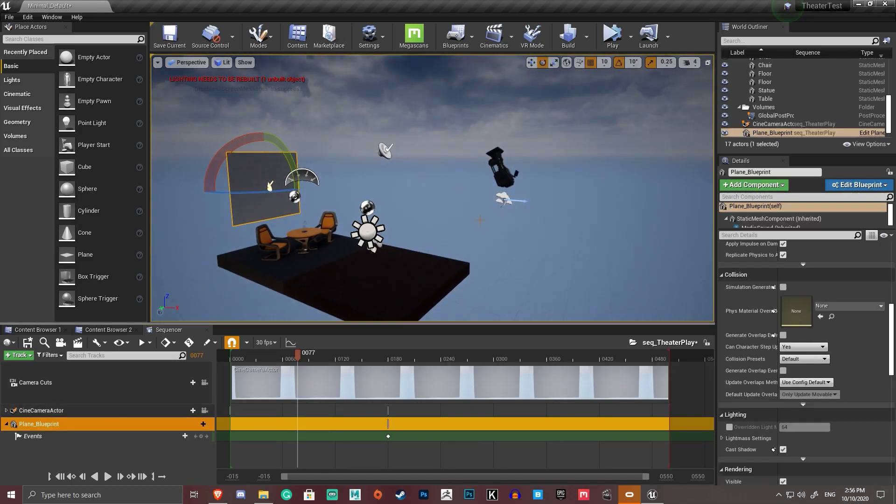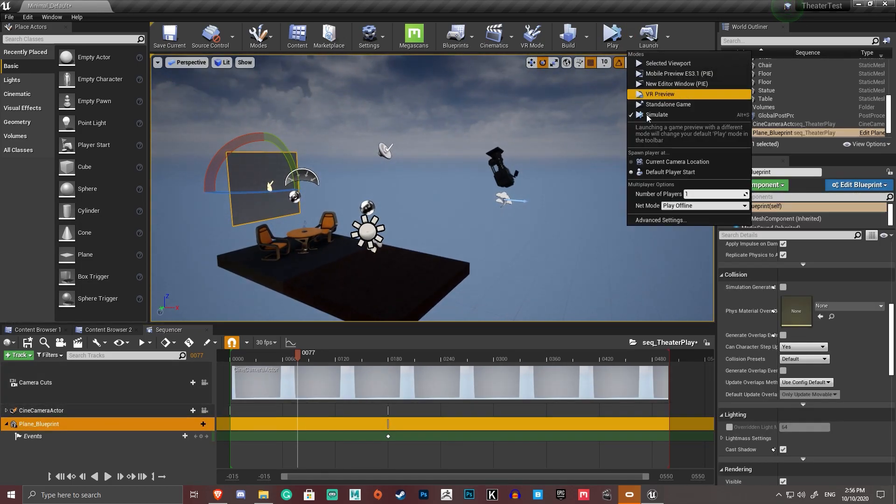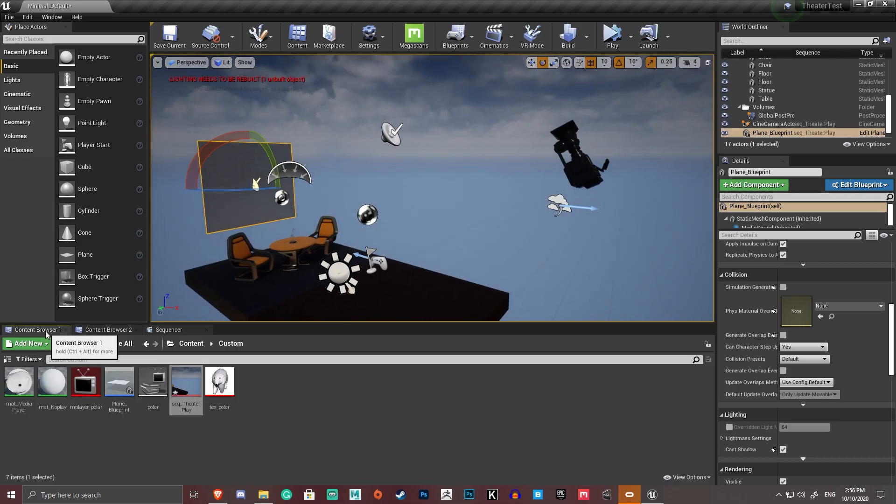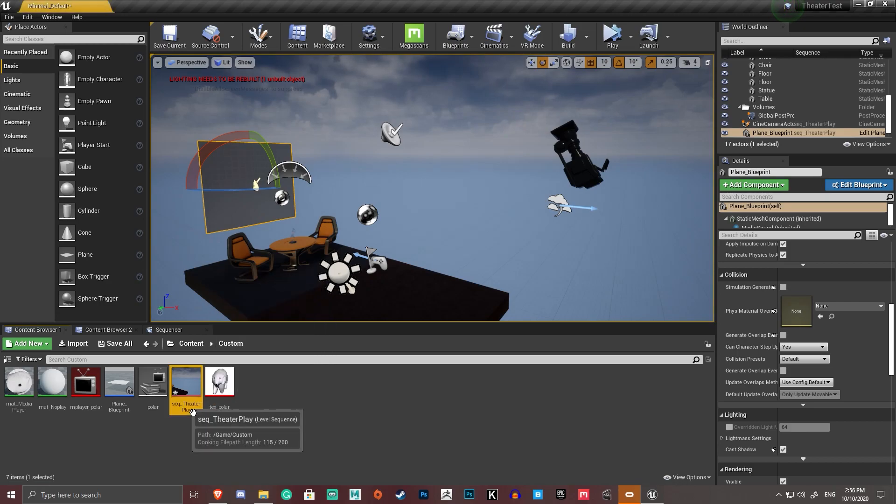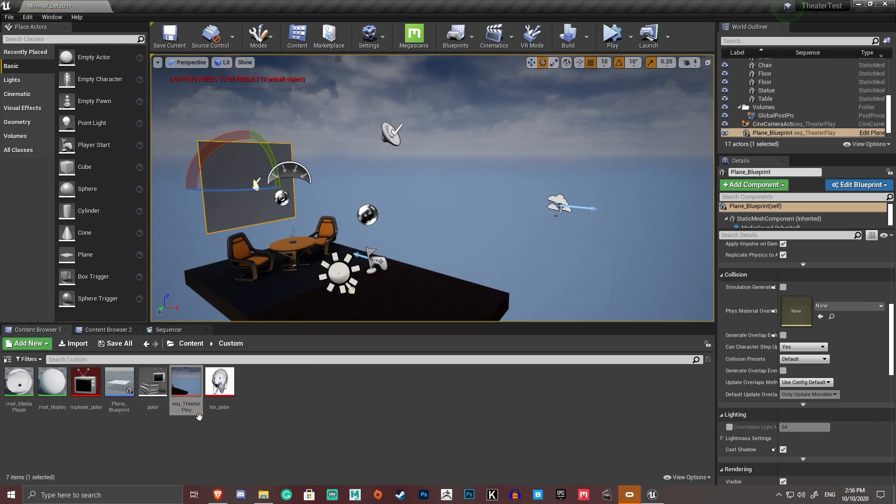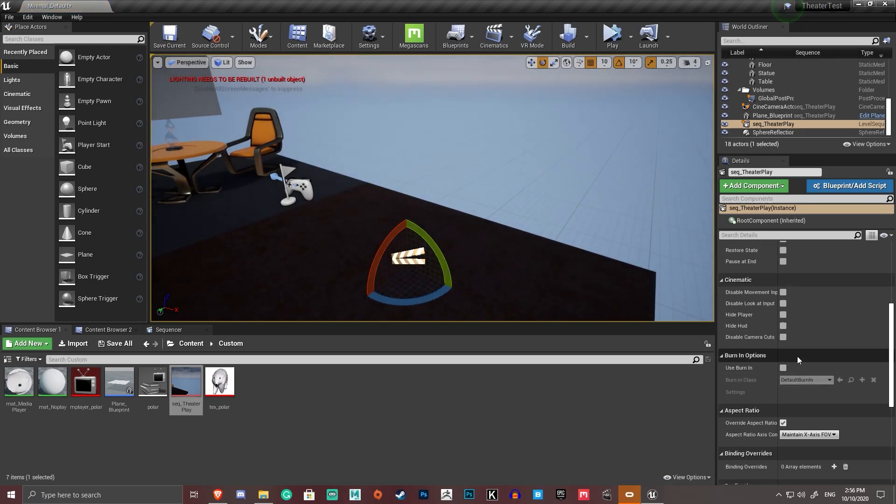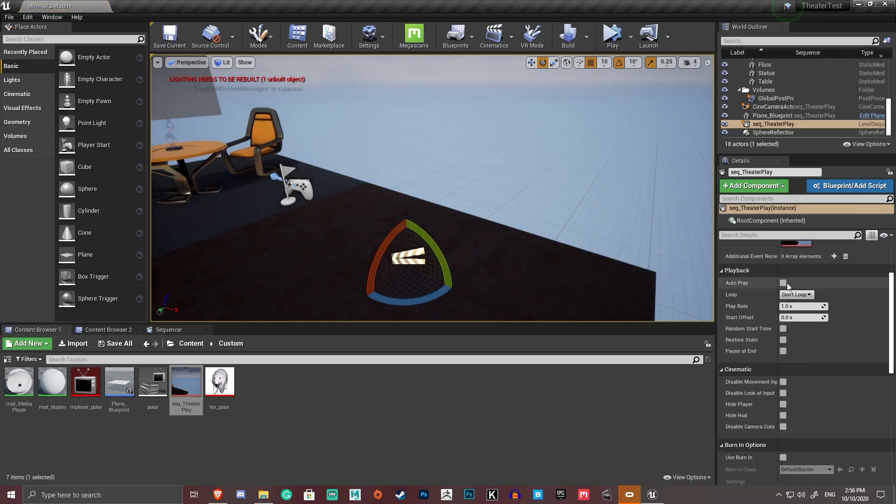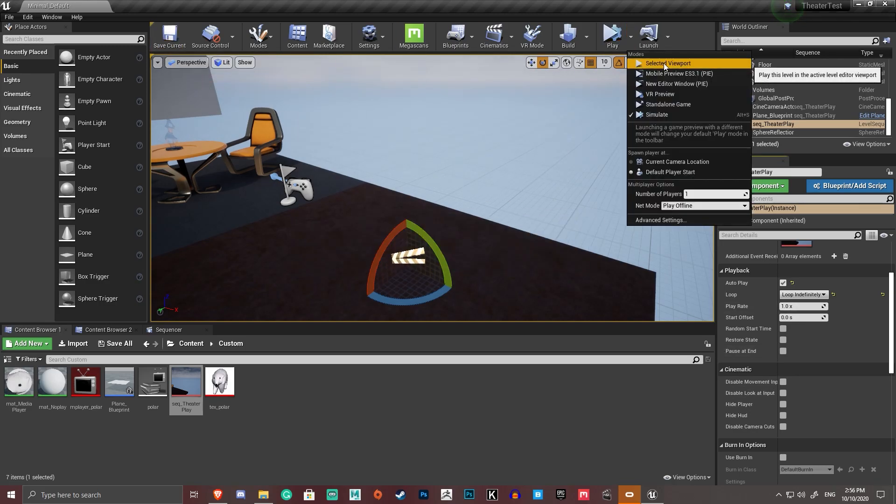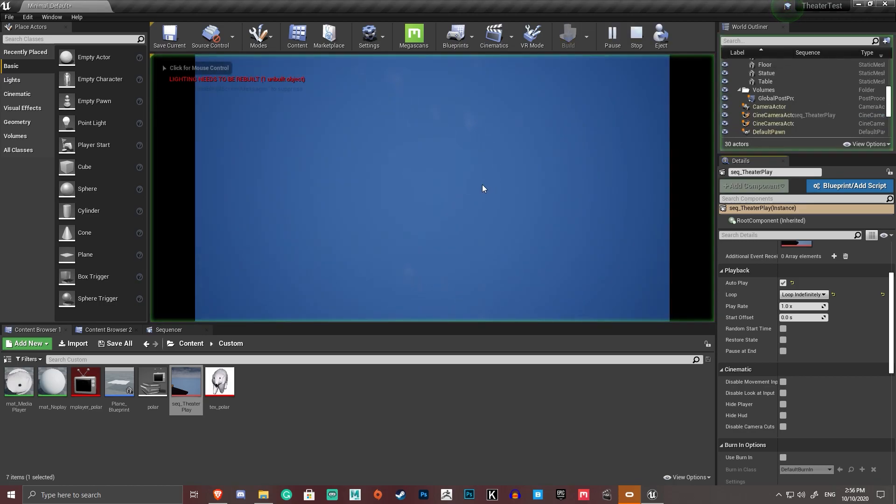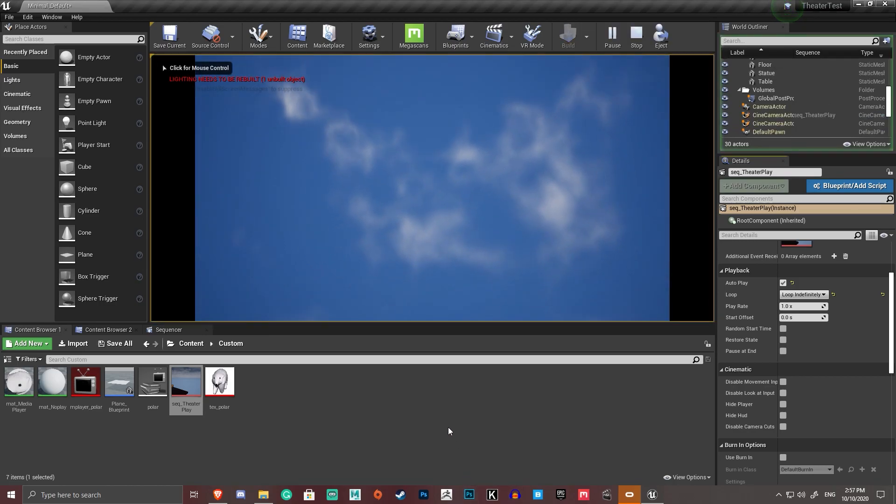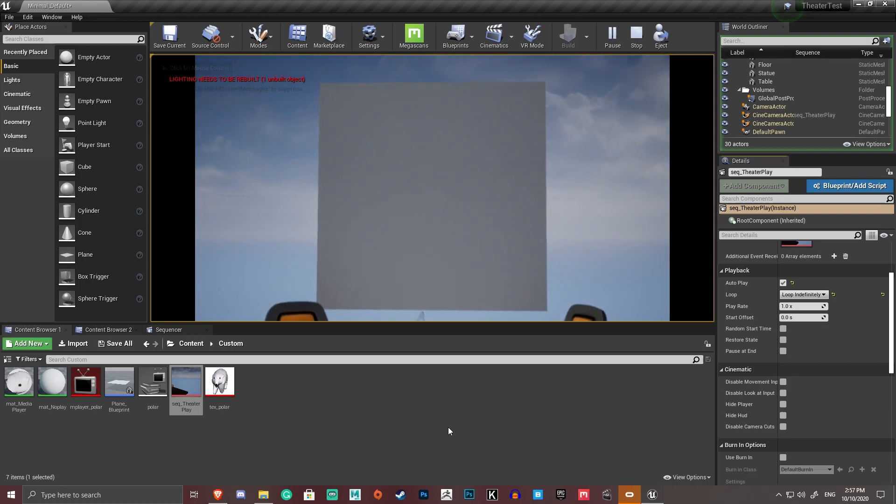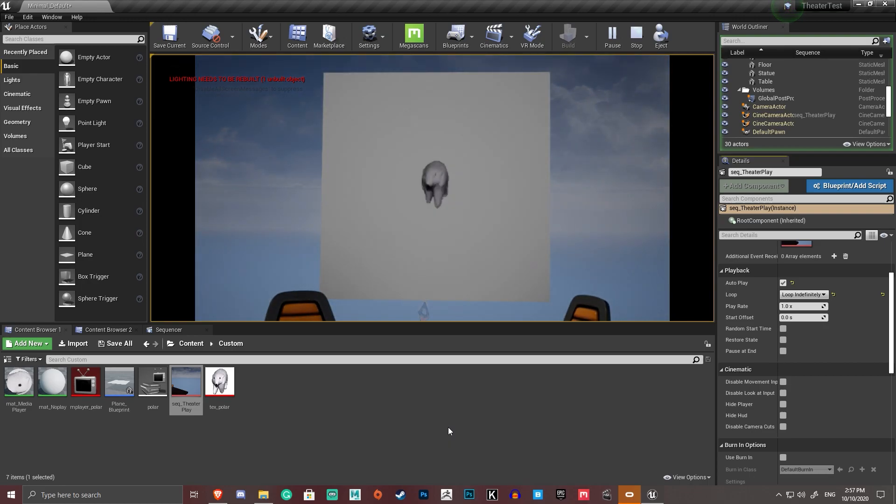So I'm going to go ahead and go back to my content browser. I'm going to put this sequence physically in the scene right here. I'm going to go down here. I'm going to go autoplay. I'm going to go loop. Loop indefinitely. And it's going to loop for me. So if I go ahead and play that in my selected viewport. Bam. It's doing a camera animation. And the camera gets to its final point. So that's playing the video.